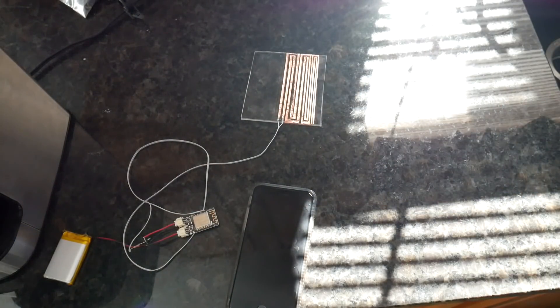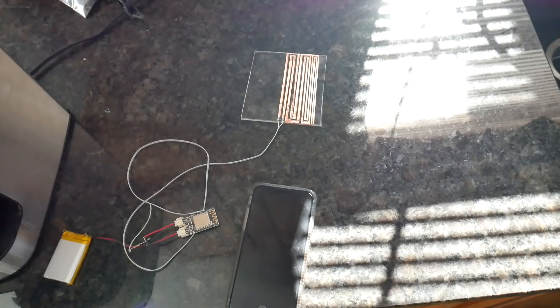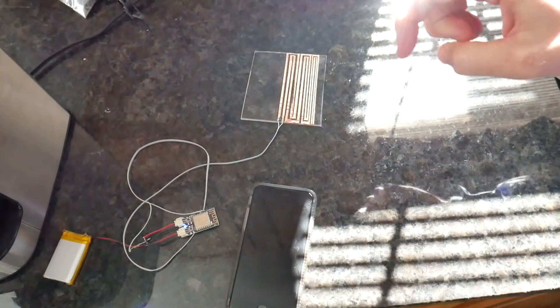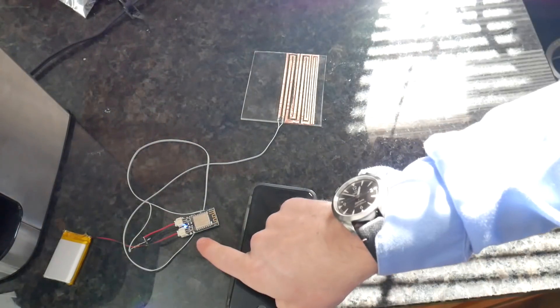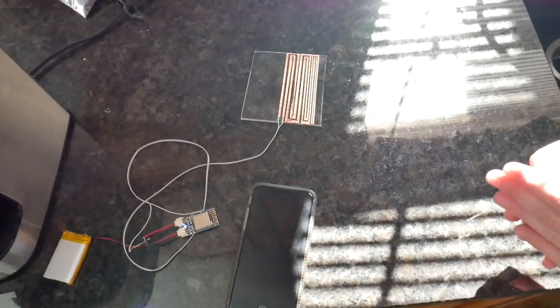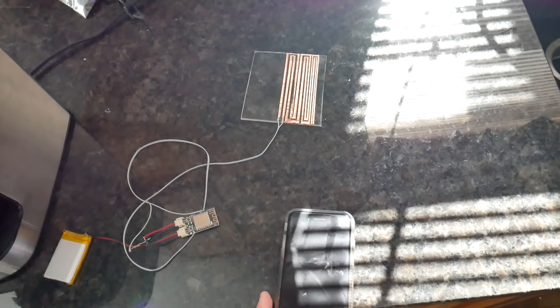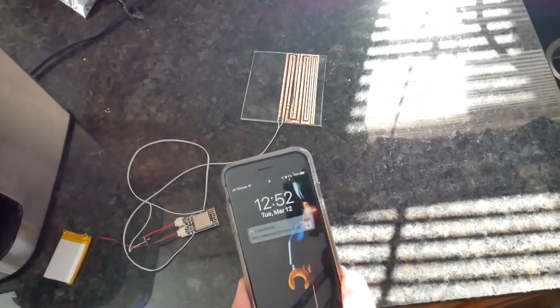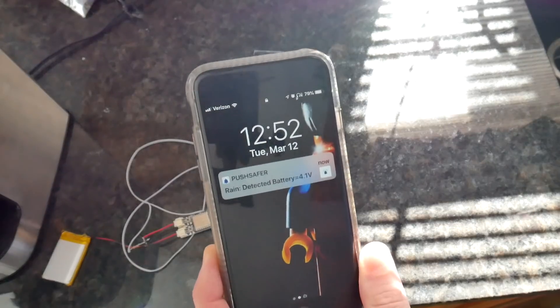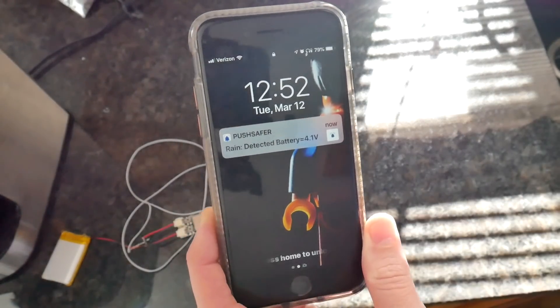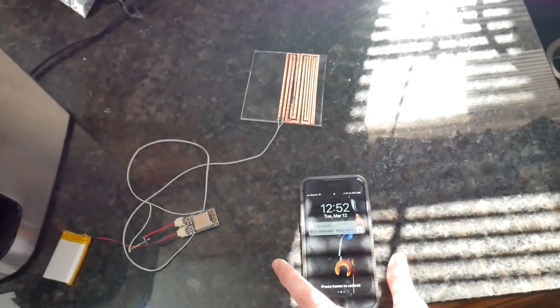So let me give you a quick demo of that. I'm just going to splash a little bit of water on it and see if I can wake it up. There we go and the trig board wakes up, connects to the wifi network and sends out the push notification via the push safer service. So there it is, rain detected. So pretty cool.